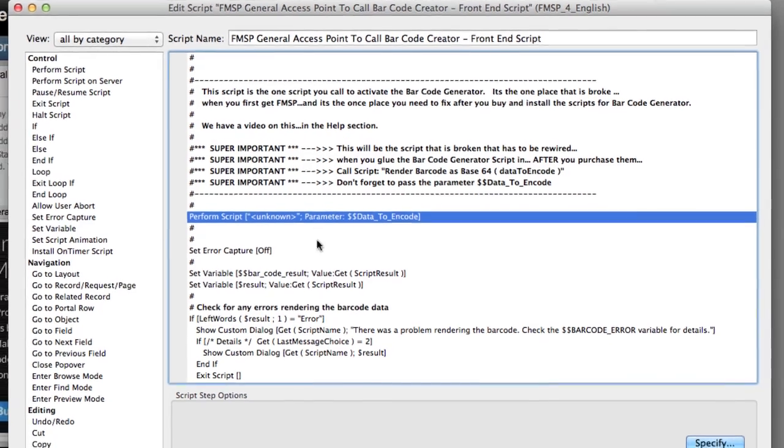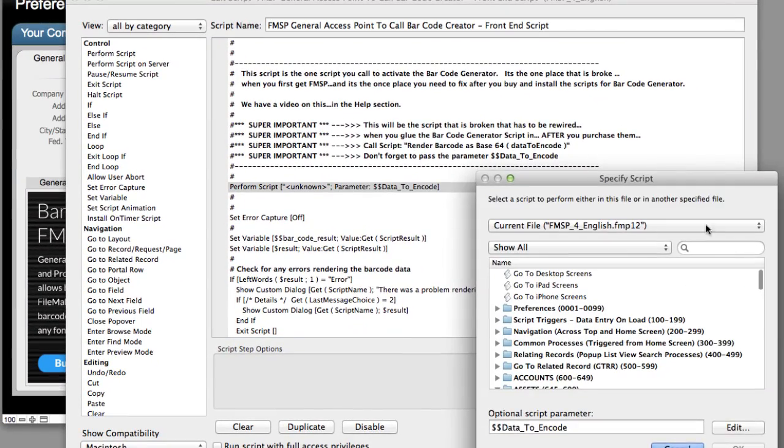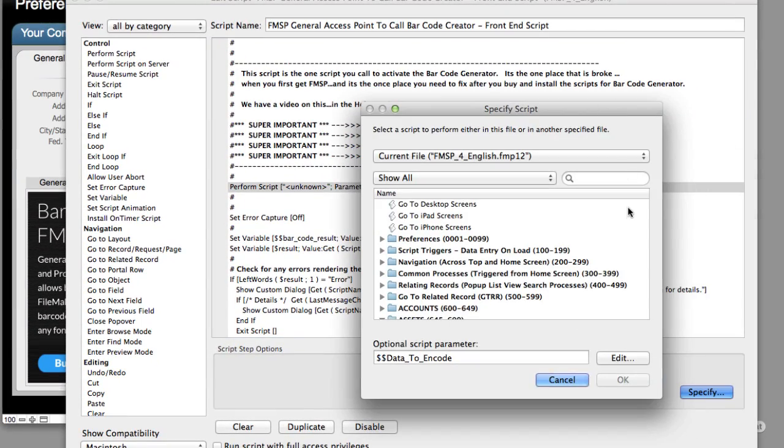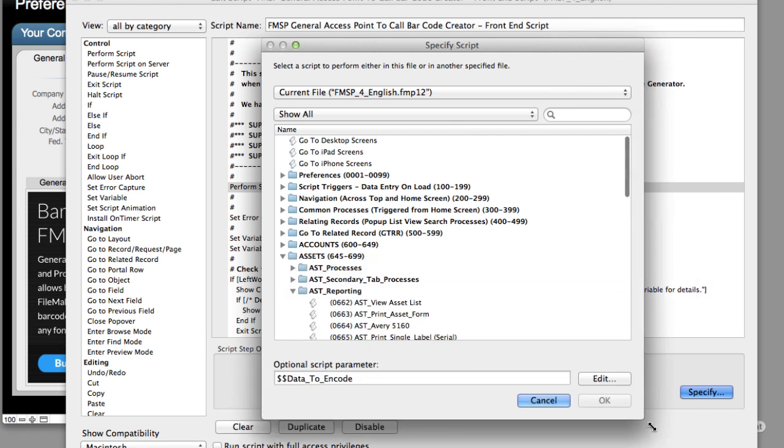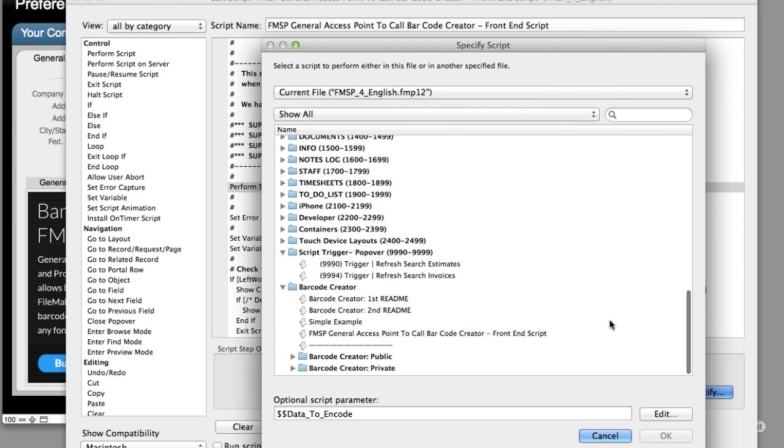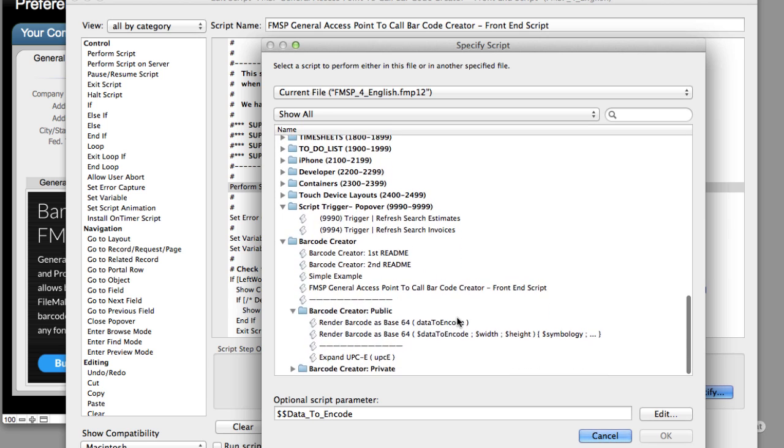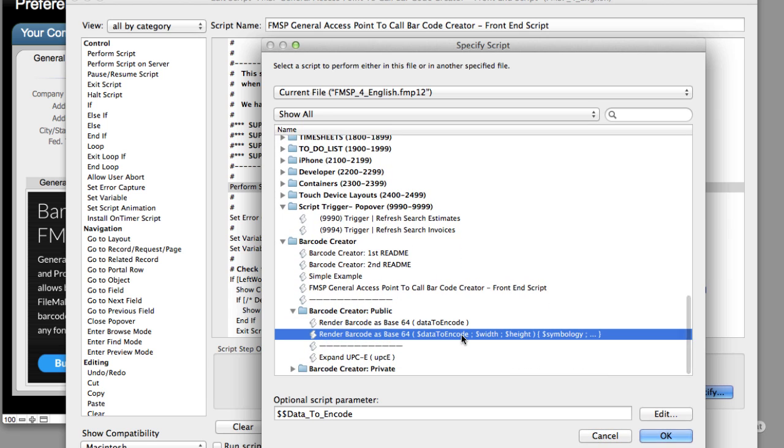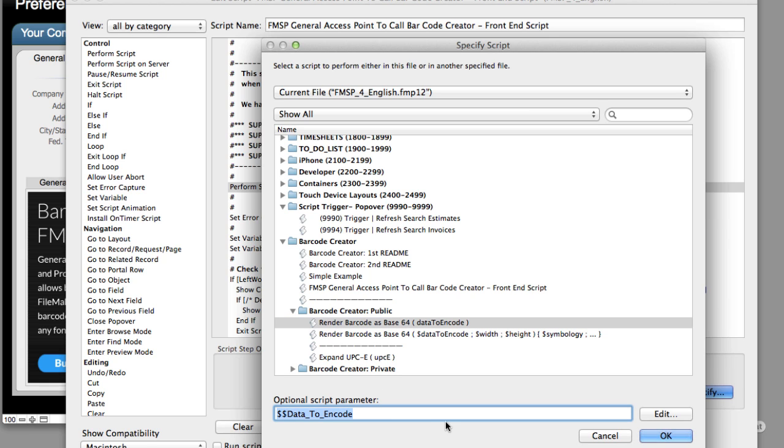What we have to do is we actually have to connect it to a script called Render Barcode as Base64. So I'm going to click Specify. I'm going to make this window a little bit bigger so it's easier to see. I'm going to scroll down to the bottom into the public area. And you'll see there's two of them here. Render Barcode as Base64. We want the first one. We also have a script parameter set up here at the bottom. This was preserved for us. But we want to make sure it's still ready to go right here. I click OK.